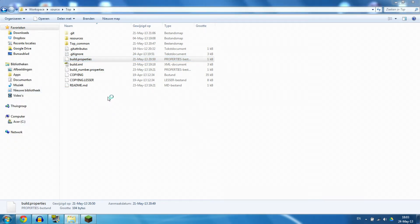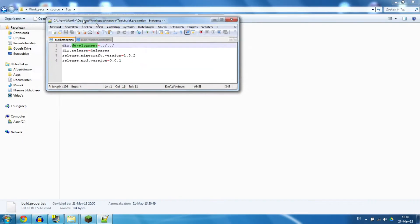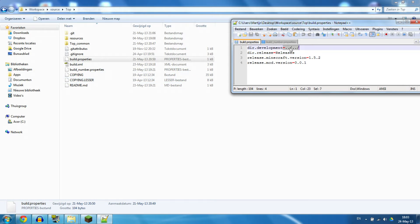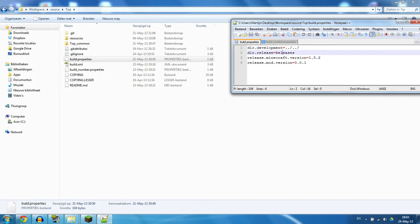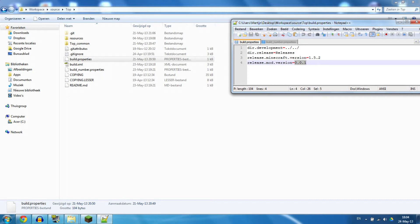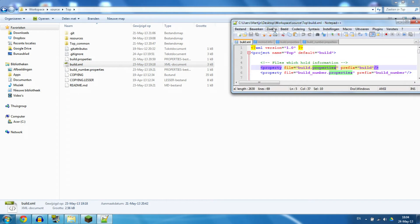The second thing is build.properties, which holds a little bit more information. The directory of development - when I start a build and execute this file, I want to say what the main folder is for my mod, which is two folders back. That's what this indicates, so not top, not source, but workspace is where I'm going to do stuff. This is basically saying go back two folders. The dir.release is the directory where my jar file is going to go, so that's going to be releases. This is the current version of Minecraft and this is the current version of my mod.